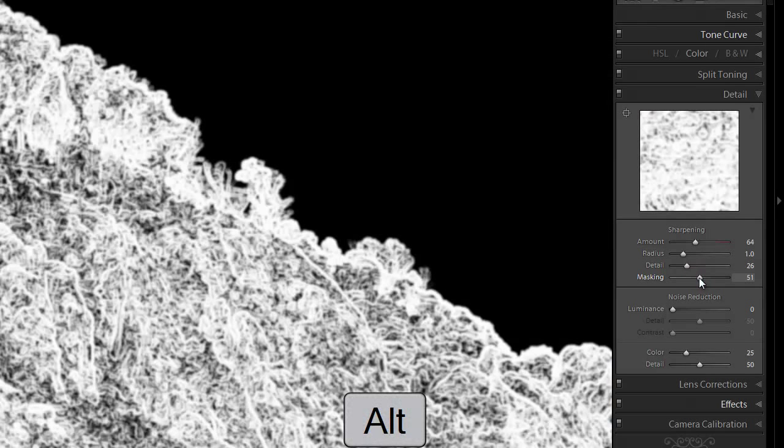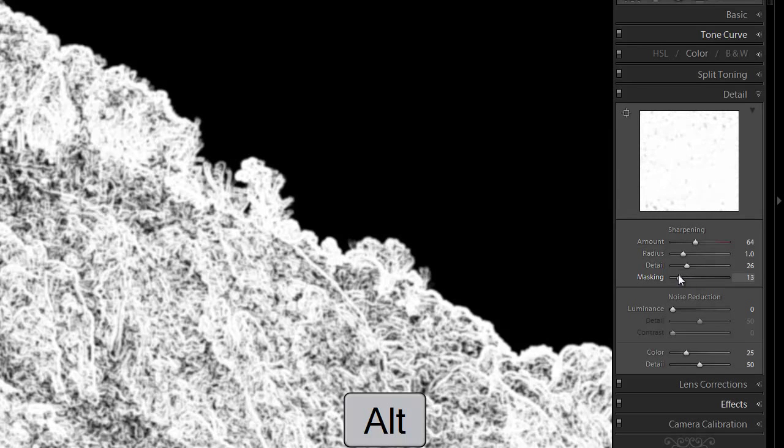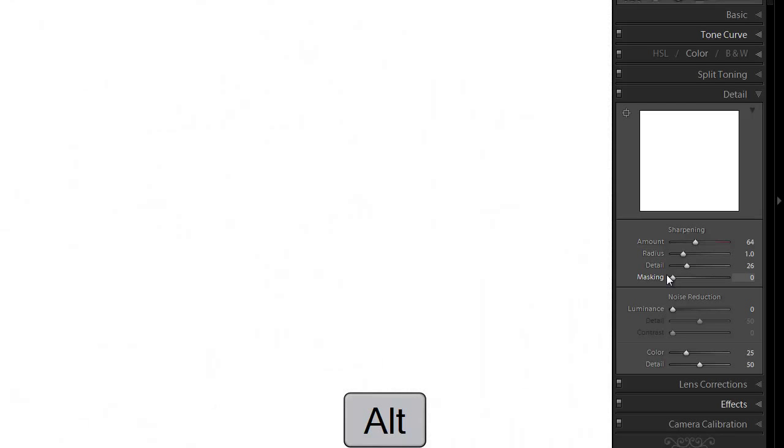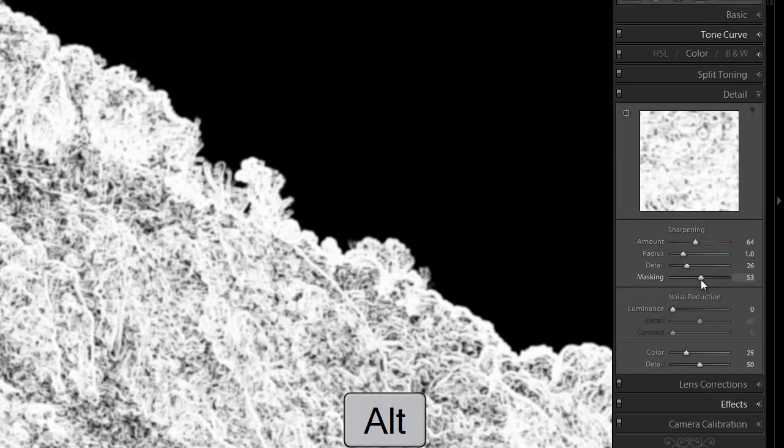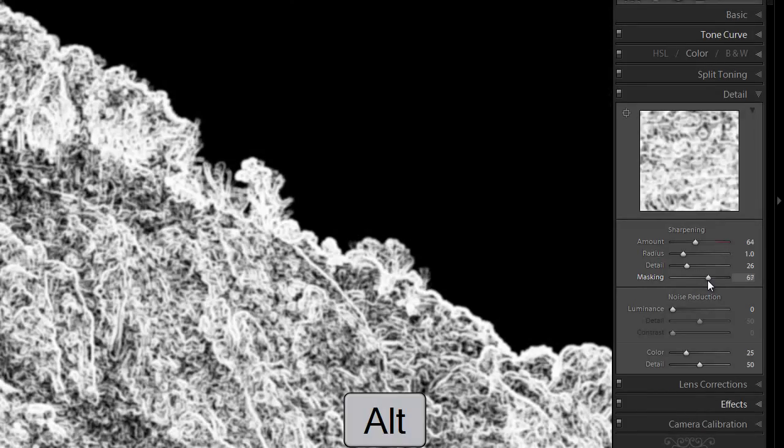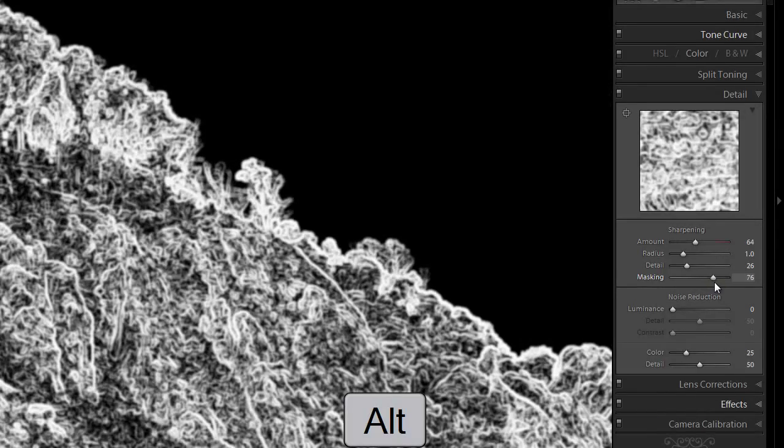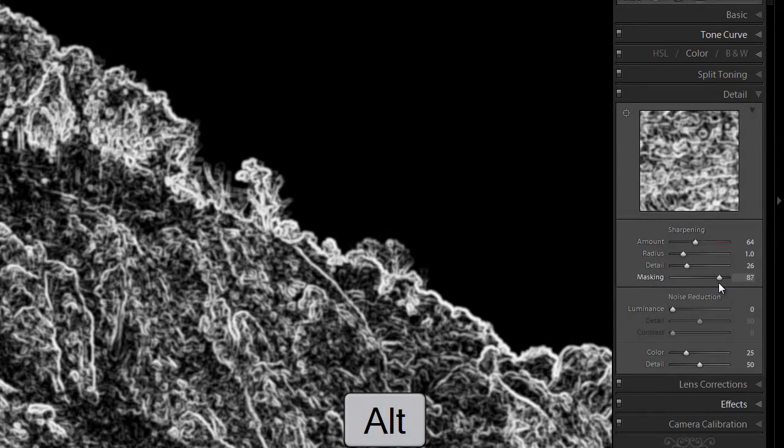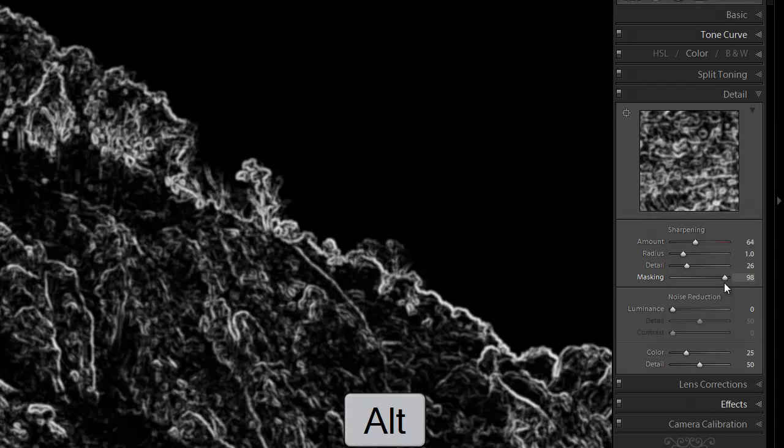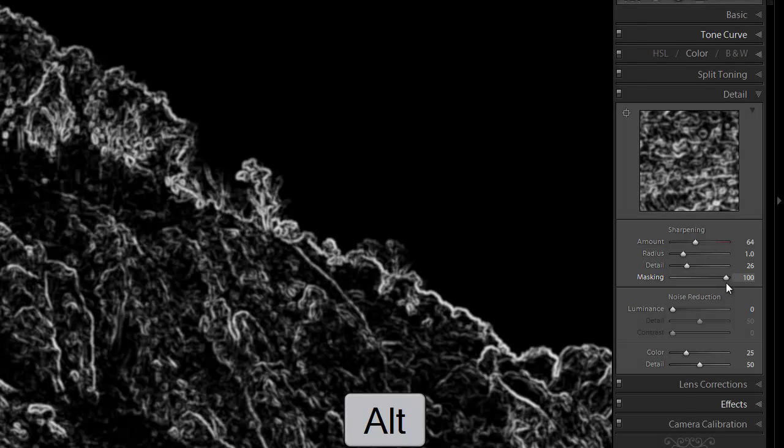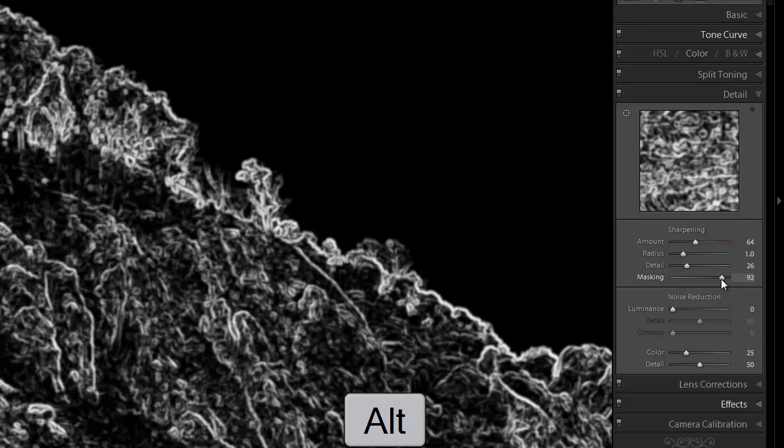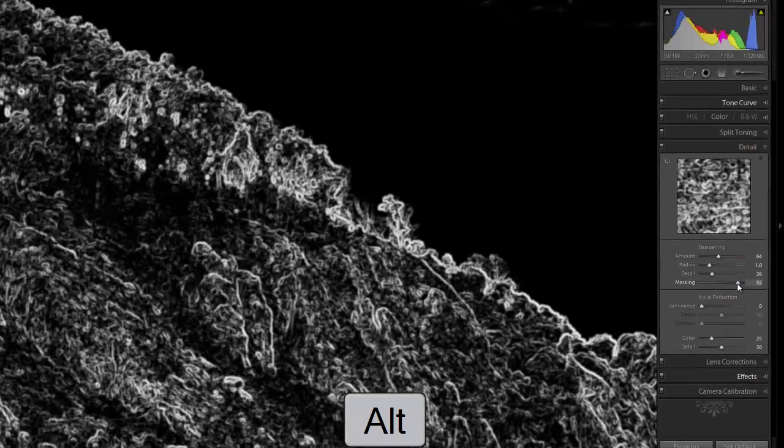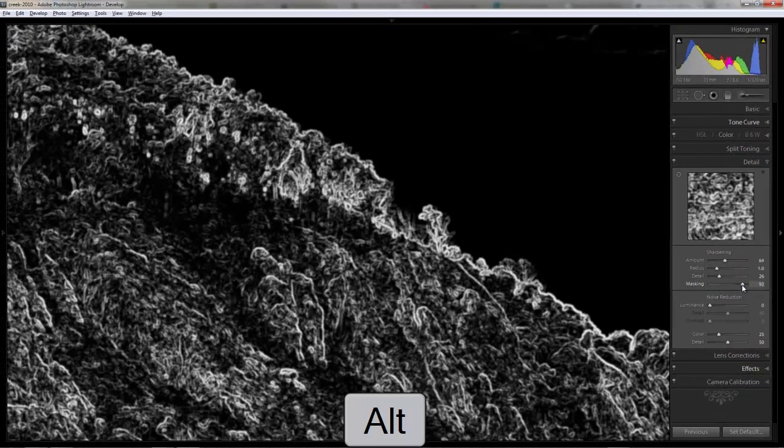And we can see that if we press and hold the Alt key while we click and drag the masking slider. Now the white is where masking is not applied. So the filtering, the sharpening is applied. Now as we drag it to the left, you can see all of it is filtered. All of it is sharpened. But as we drag it to the right, the focus is kept on just the contrast, the edges. So everything else is masked out. So at 100%, only the very edges are actually sharpened.